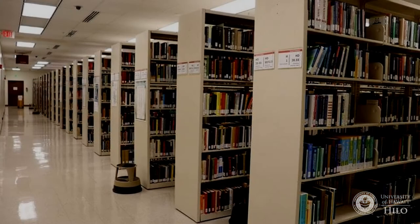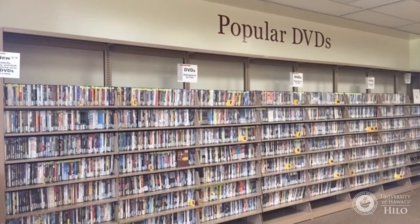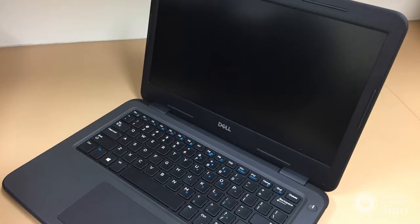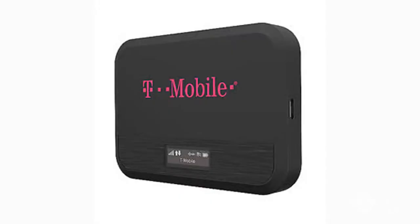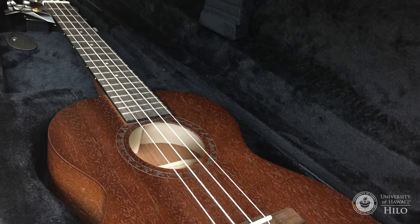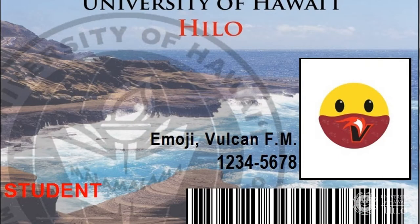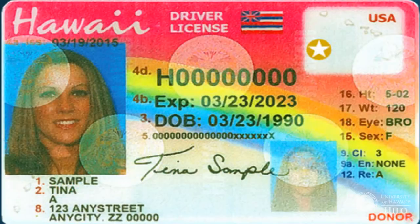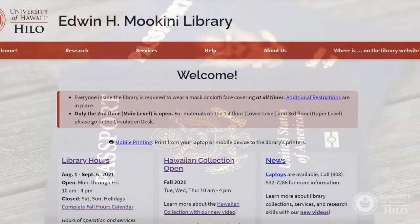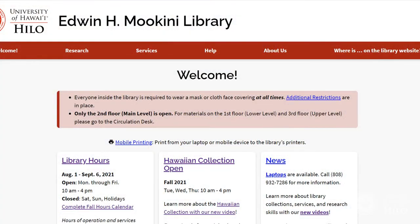To borrow materials including books, DVDs, course reserves, laptops, hotspots, cameras, and ukuleles, you must be a current student and have a valid, government-issued photo ID. More information about borrowing is available on the library's website under Services.